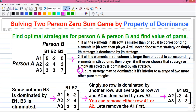Property 3: a pure strategy may be dominated if it is inferior to the average of two or more other pure strategies. This property I will explain when I solve the problem. So let's apply the properties of dominance to solve the problem.